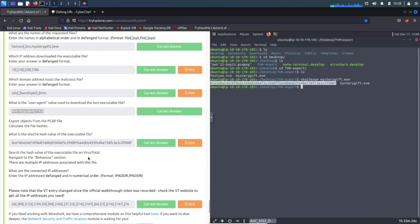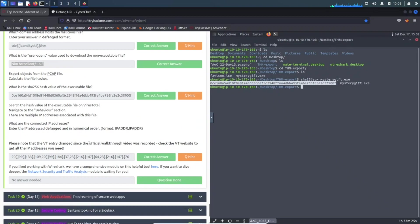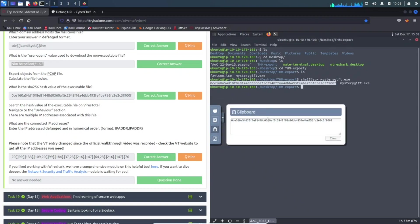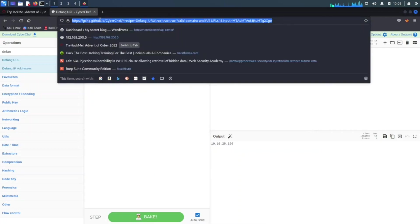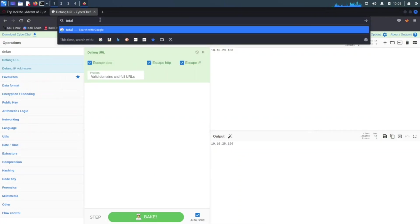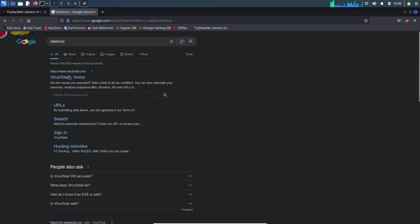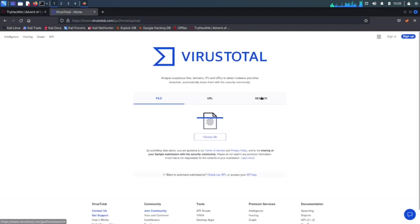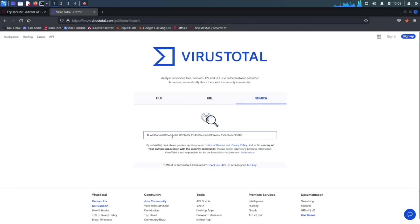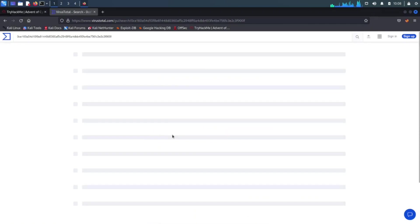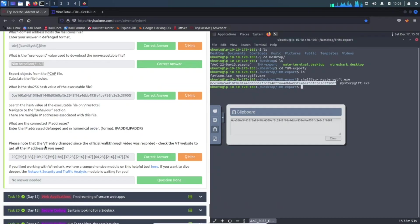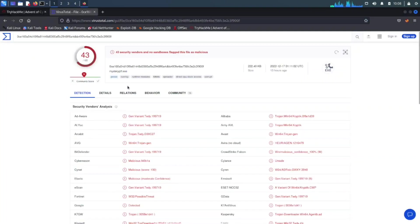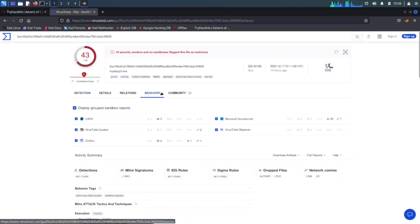Now this last one was a little pain in the butt, but we got through it. So what we need to do here is we need to take this hash, we can copy this hash and throw it into VirusTotal. Let's go ahead and go to Search and let's paste that hash there, enter. So if we see, search the hash value of the executable file on VirusTotal. That's where we are here, navigate to the behavior section. So let's go ahead and navigate to the behavior section.